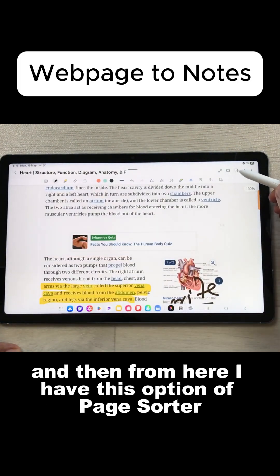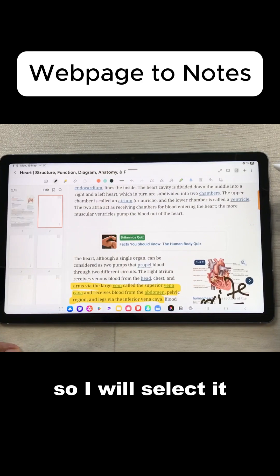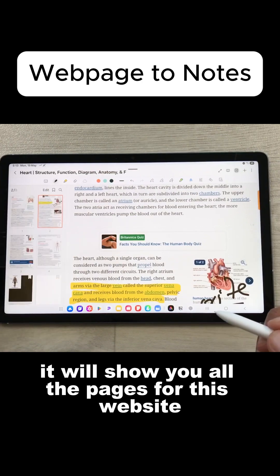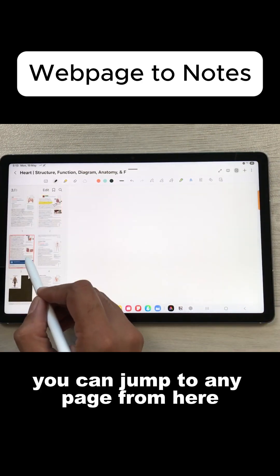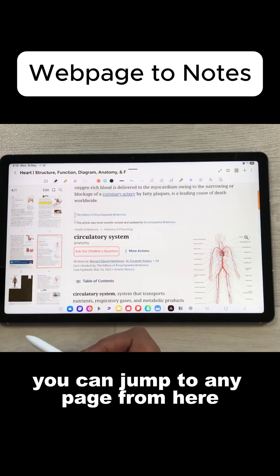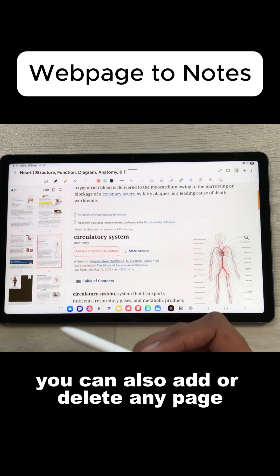And then from here I have this option of page sorter. So I will select it. It will show you all the pages for this website. You can jump to any page from here. You can also add or delete any page.